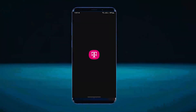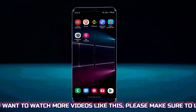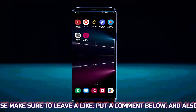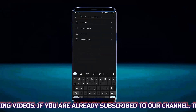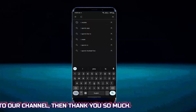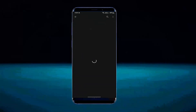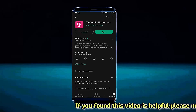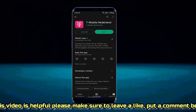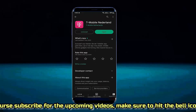Please let me know if the problem has been resolved. If the problem persists, try the next method — Method number 2. Open the Play Store and search for T-Mobile. Open the app. If there is any update available, you need to update the application. Once the process has been completed, open the application from here.